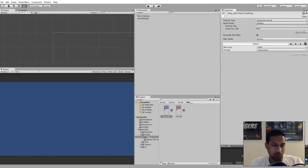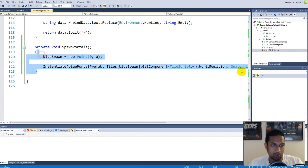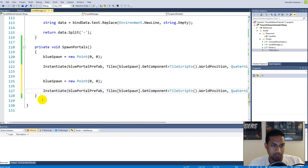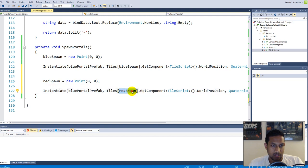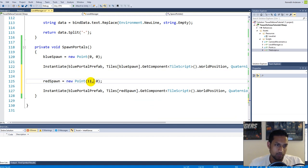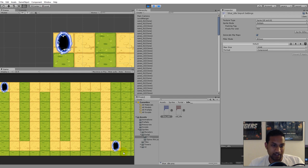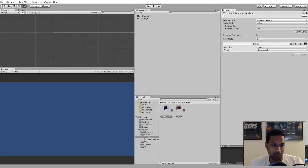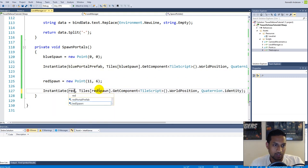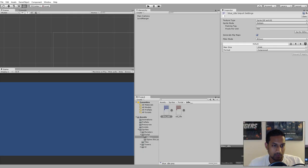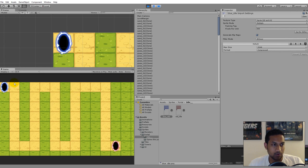We also need to add a red portal. We can copy the code we have and paste it, changing blueSpawn to redSpawn and using redPortalPrefab in the Instantiate call. The red spawn position I'll put at 11,6. Save and go back to Unity — now we have a blue portal in the top left and a red portal down at the end of the path.